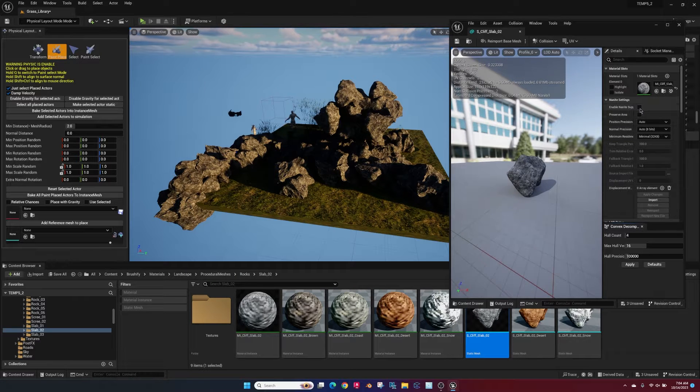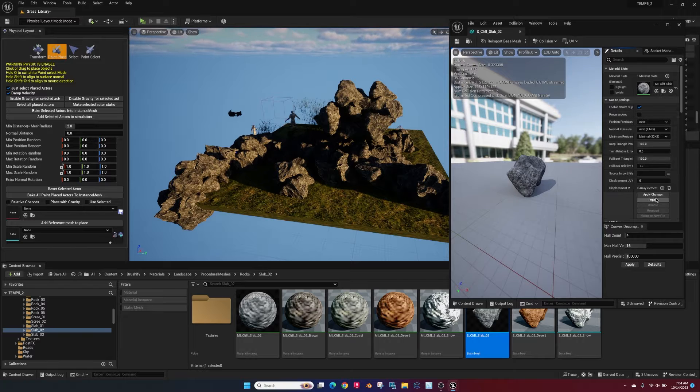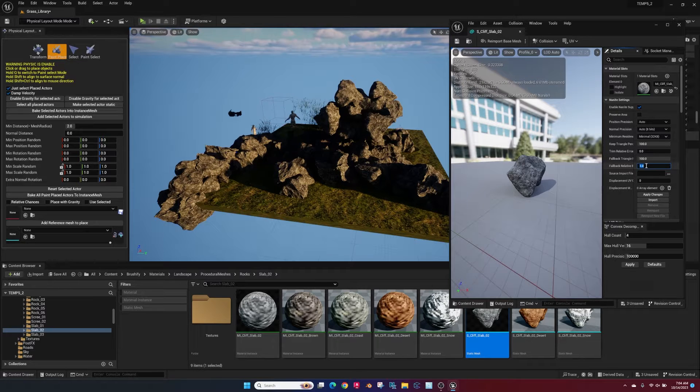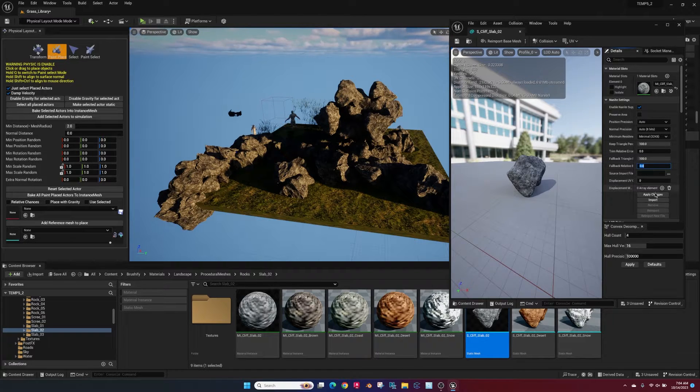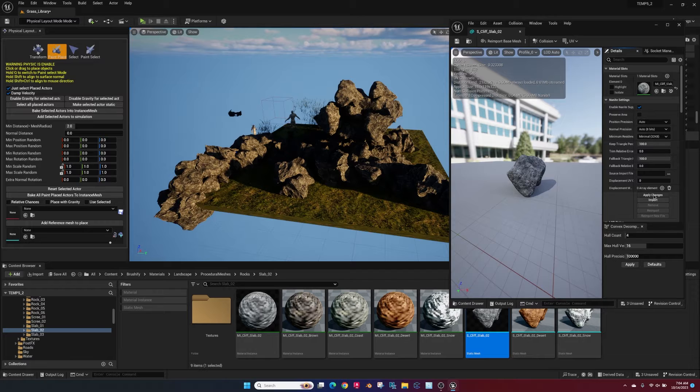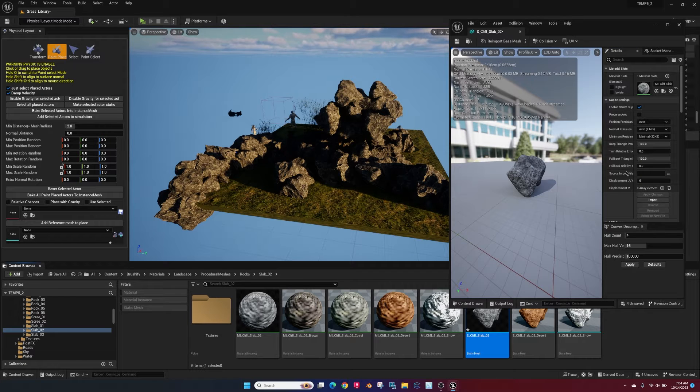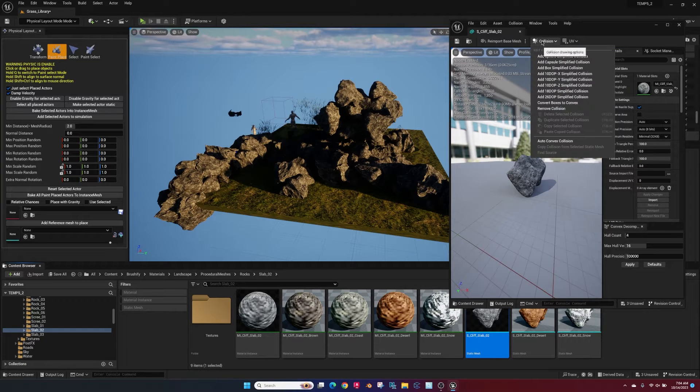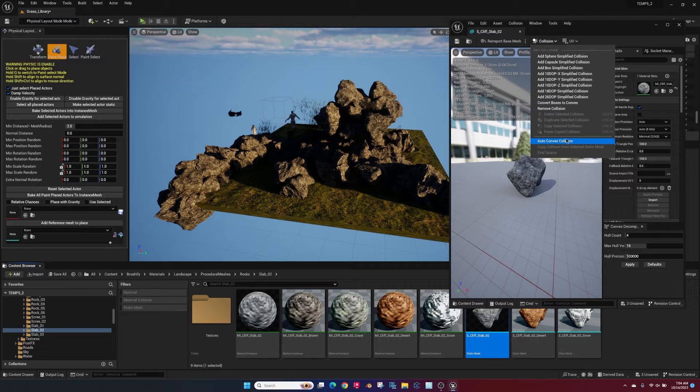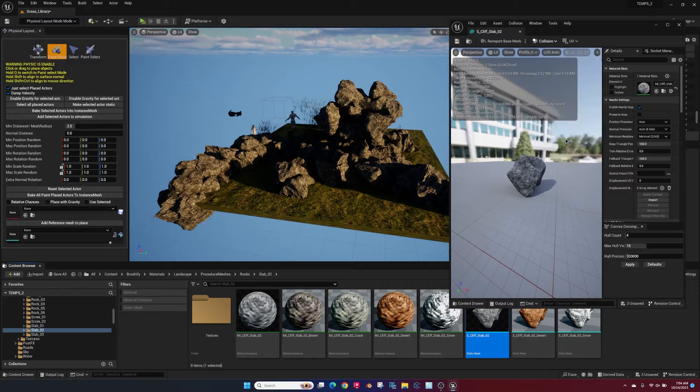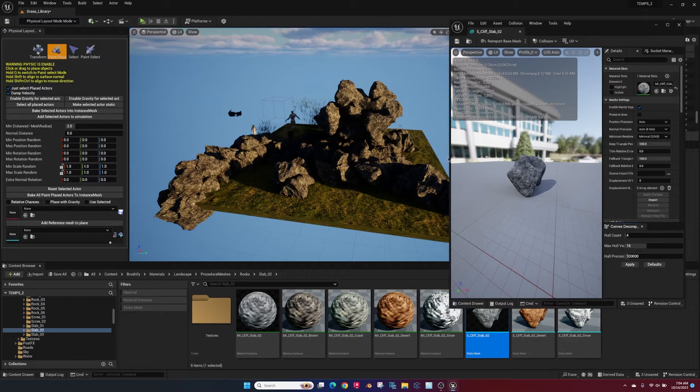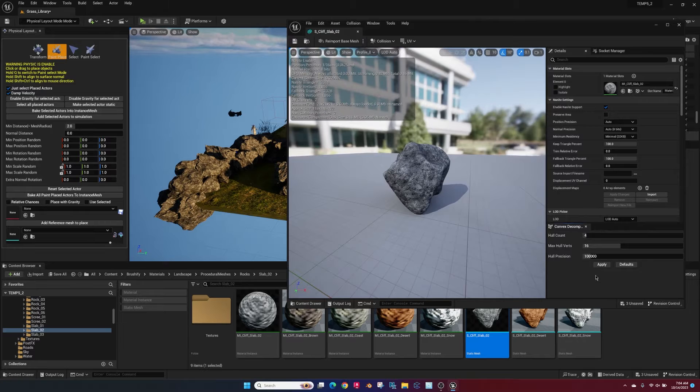Then go find an asset you want to basically drop into the space. You can enable nanite and then adjust the fall off so it renders correctly and save that, add collision, auto collision, apply that, save, you're good to go.